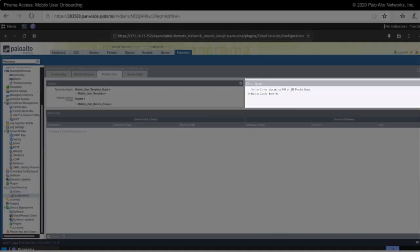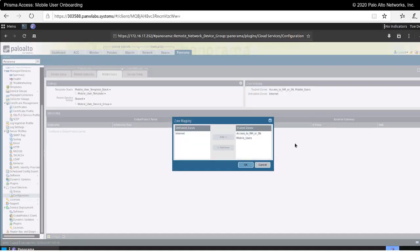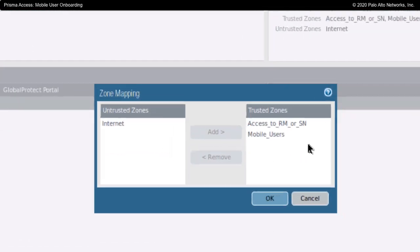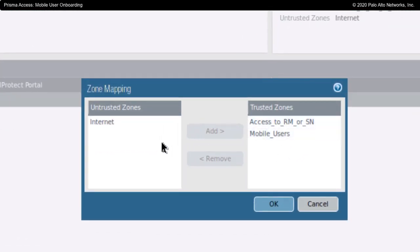Under zone mapping, I've already specified of the zones that I'm going to use, what will be untrusted and what will be trusted as part of my configuration.